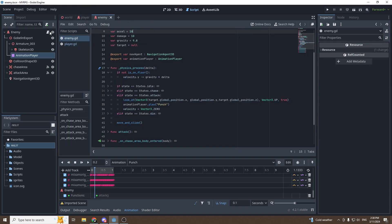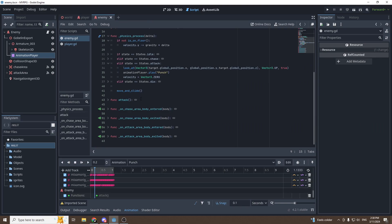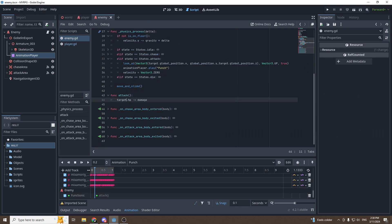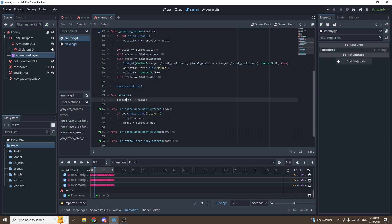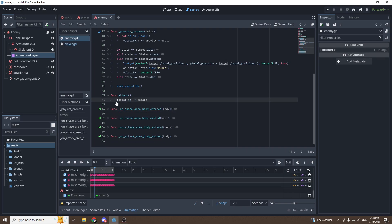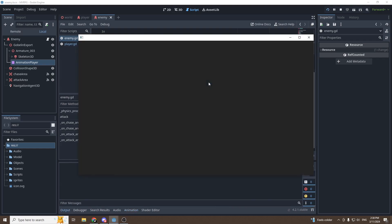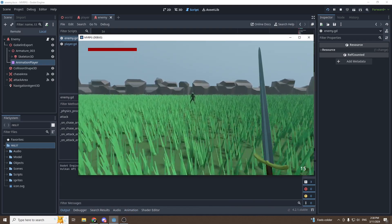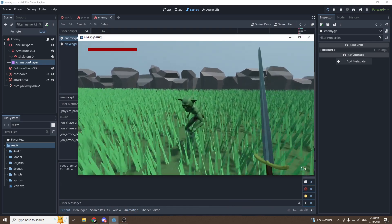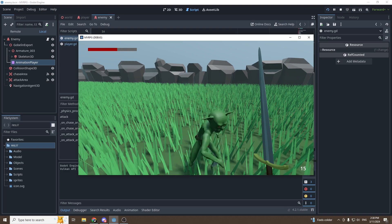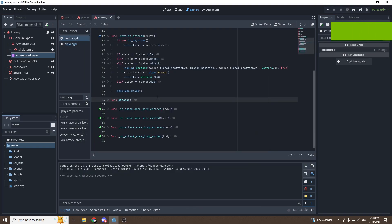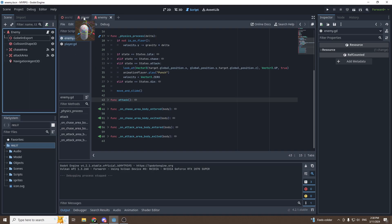In the script, target is the player because when the player enters the chase zone, target is set equal to the body that just entered. Let's test it — the goblin should be dealing damage to us. As you can see, we are losing health. Now we want to be able to attack the goblin and kill him.